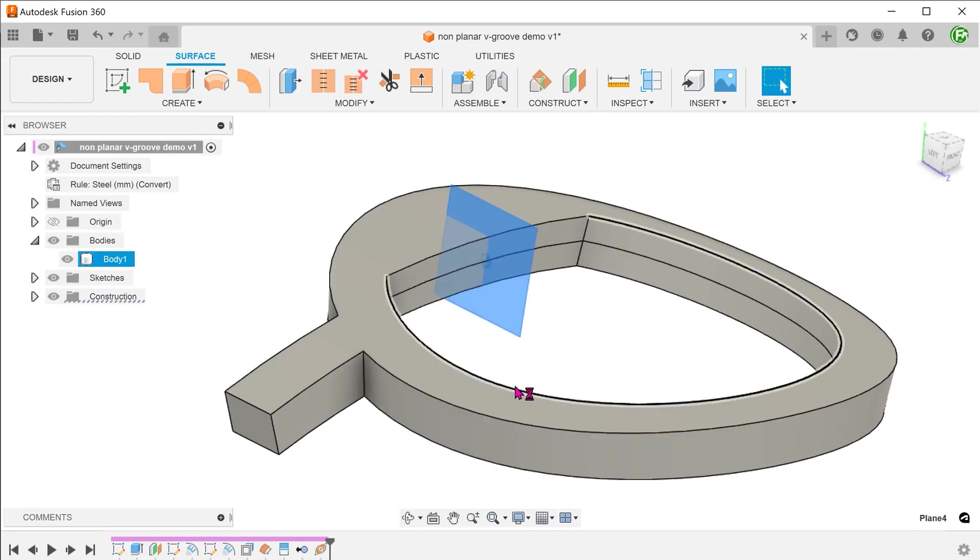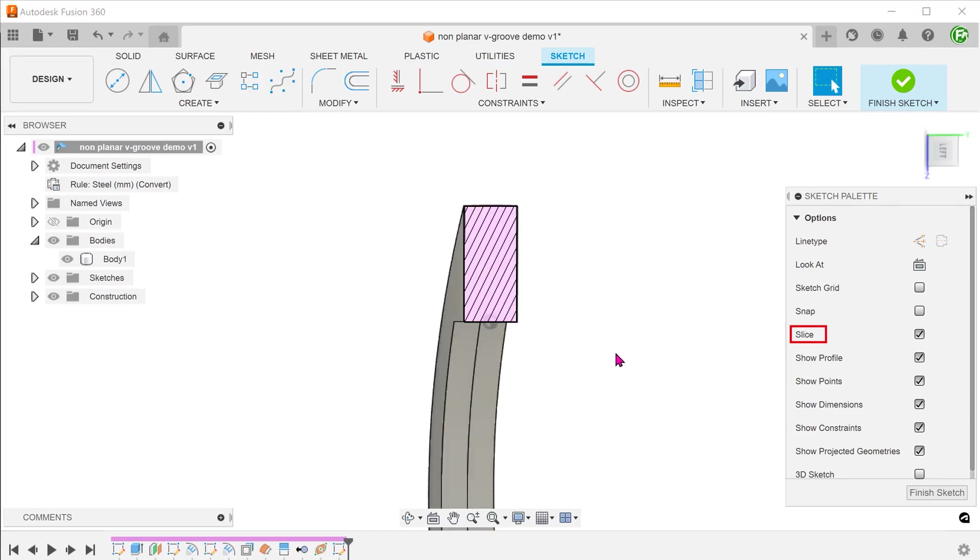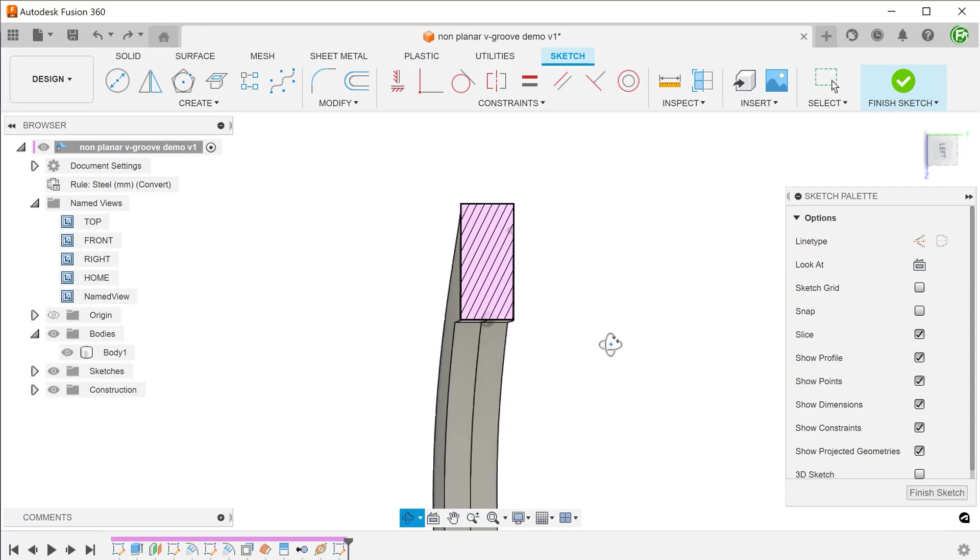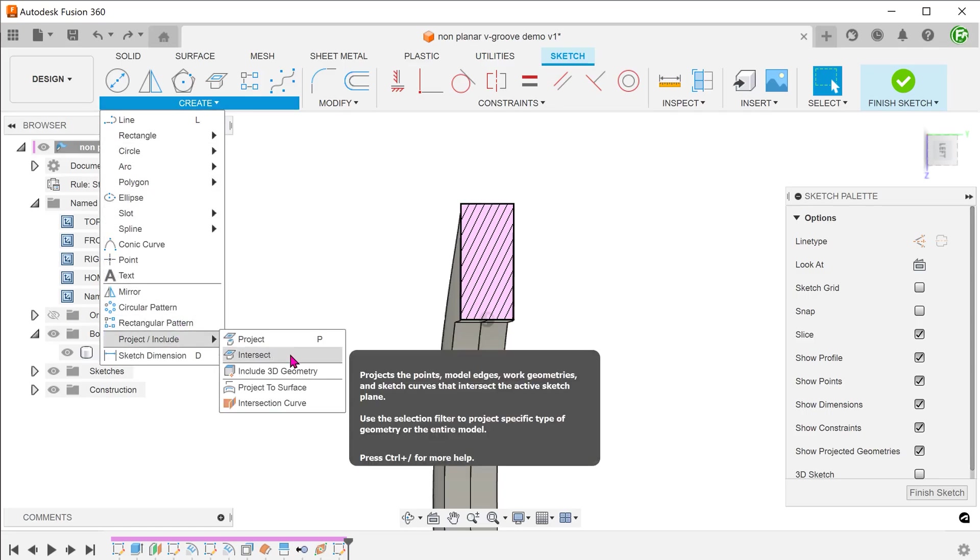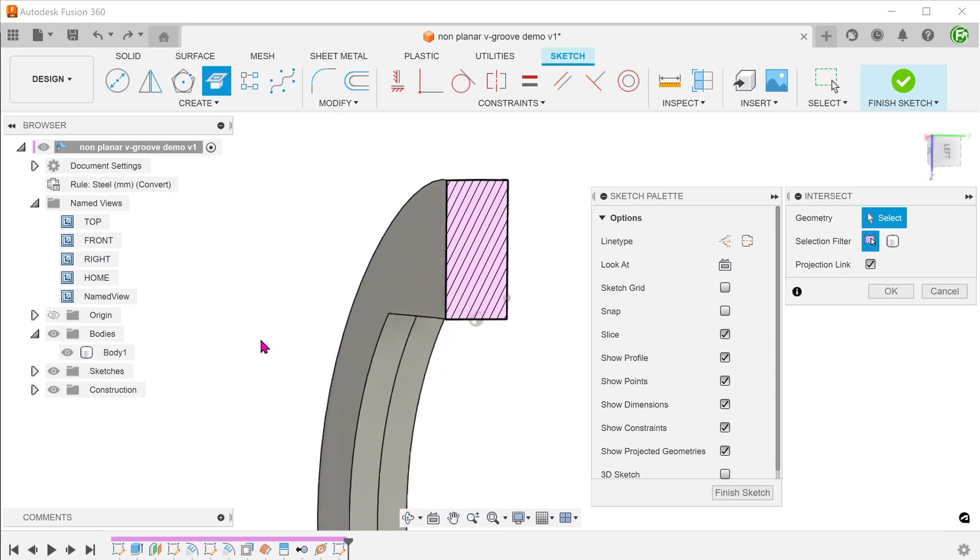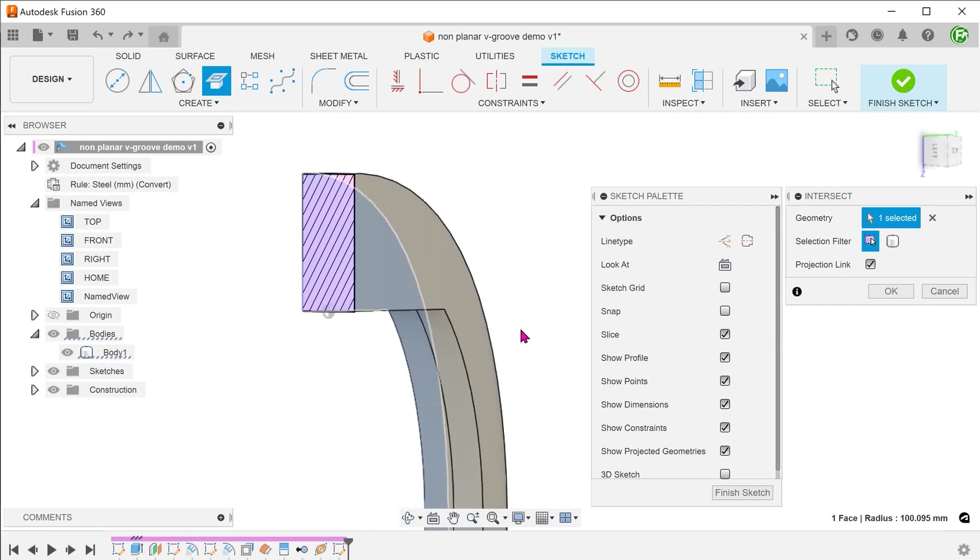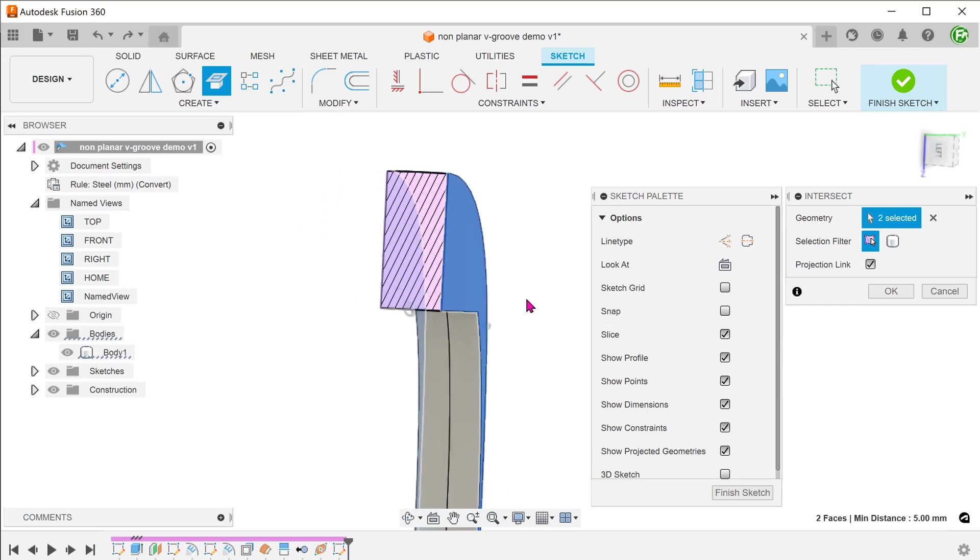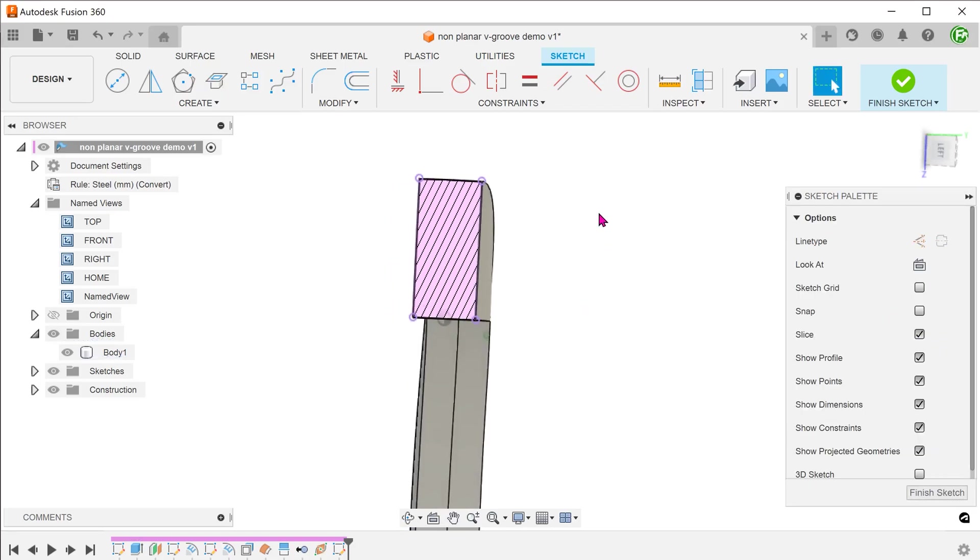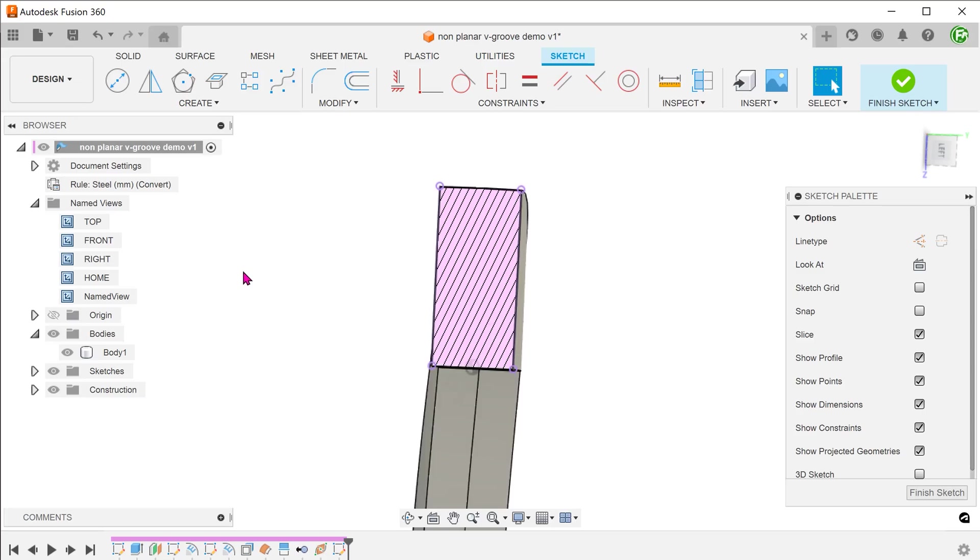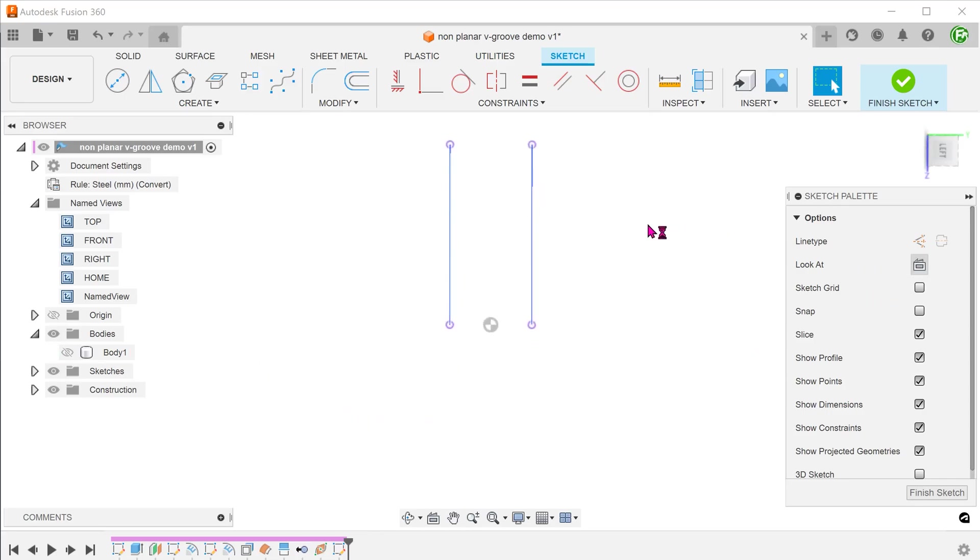Begin a sketch on this plane. Select the slice option to give us a cross-sectional view. Go to create, project include, intersect. Select these two faces. Let's hide the body for clarity. This gives us two lines which represent the intersection between these two faces and the sketch plane.